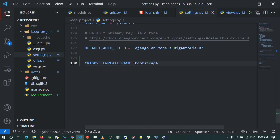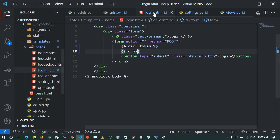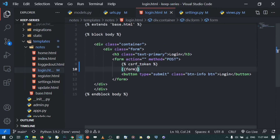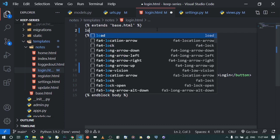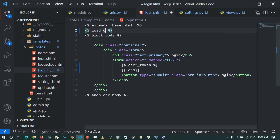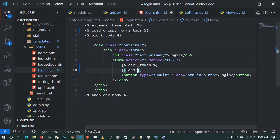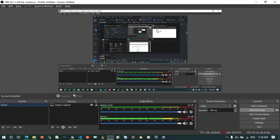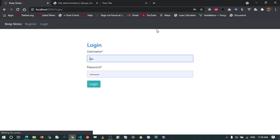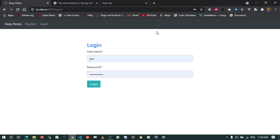Back in our login template, below the extends tag I add {% load crispy_forms_tags %}. Then I apply the crispy filter to the form variable using {{ form|crispy }}. When we save and go back to localhost:8000/login and refresh, the form is now displayed beautifully with Bootstrap styling.